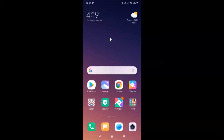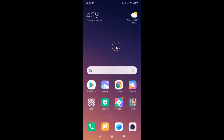Hi guys, in this tutorial I'm going to show you how to delete your profile picture permanently in Facebook on Android. This is my Android smartphone, so let's start. First of all, you have to open your Facebook app.